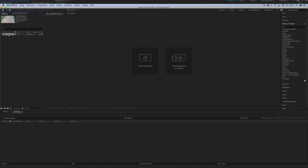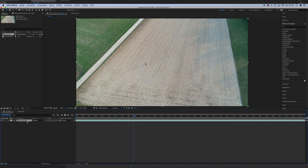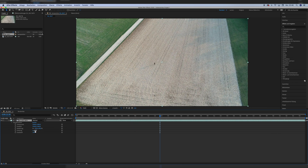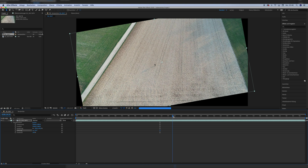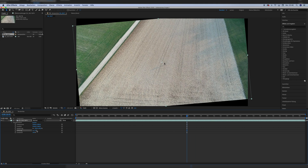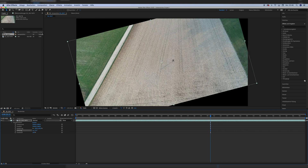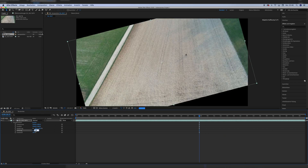First, we load our clip into After Effects and trim the clip to our desired needs. I adjusted the rotation of my clip a little bit because I wanted to straighten these tractor lines. Of course, now the clip doesn't fit the entire screen anymore, but that doesn't matter because it's surrounded by grass anyway, and we are going to remove it for the set extension.